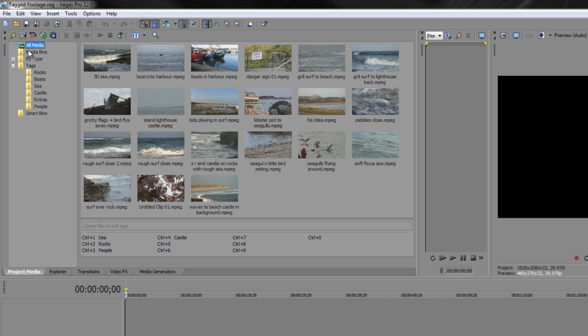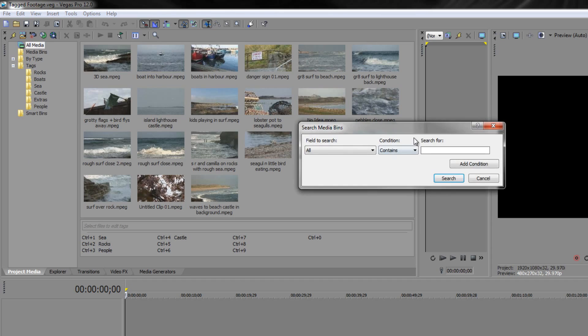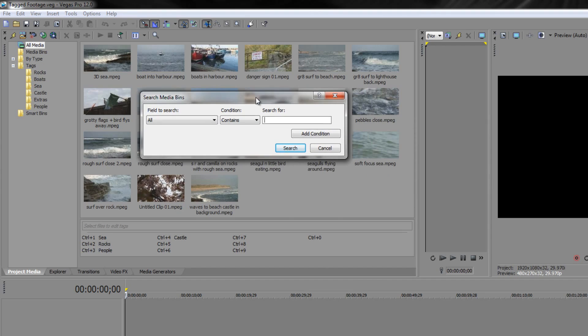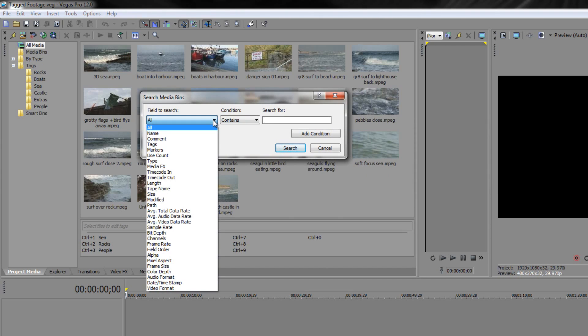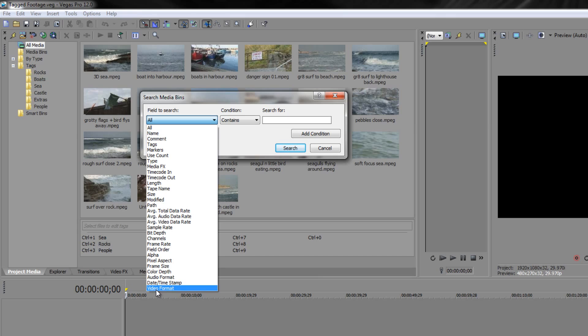With all media selected at the top, because this won't work by the way if you have a tag selected, you really do need to be on all media at the top. You can right click and you've got a search media bins option. Click on there and it brings up a dialog box where you can do a search. There are lots of different fields that you can search: names and comments, tags, markers. You can go all the way down to video format, and when you search a video format you could say if you've got two cameras that brought in two different types of footage then you can actually search one type of footage and separate out the streams from the two cameras with a smart search.